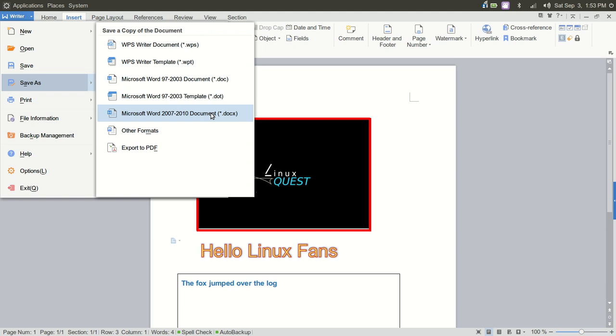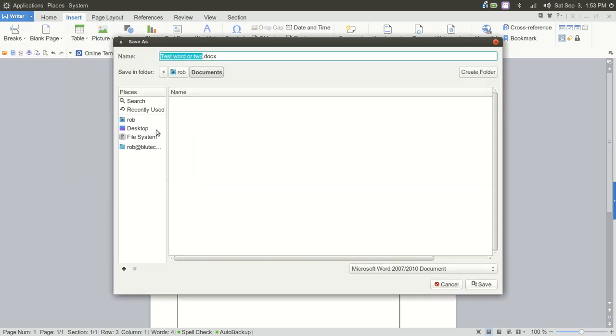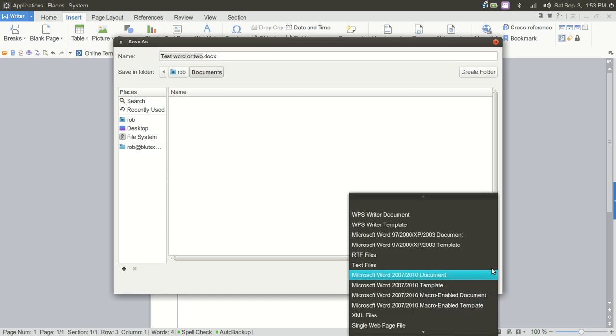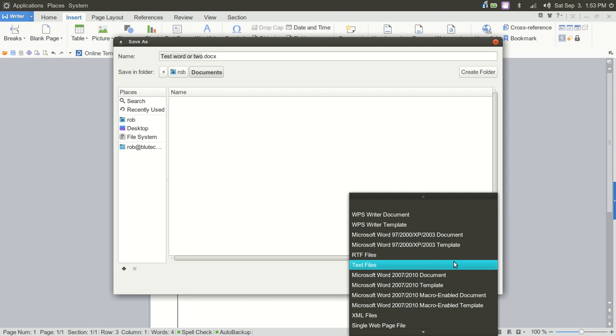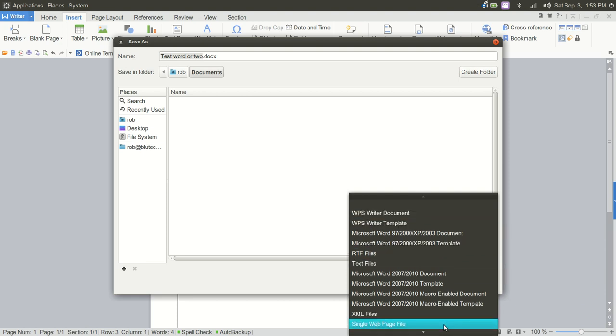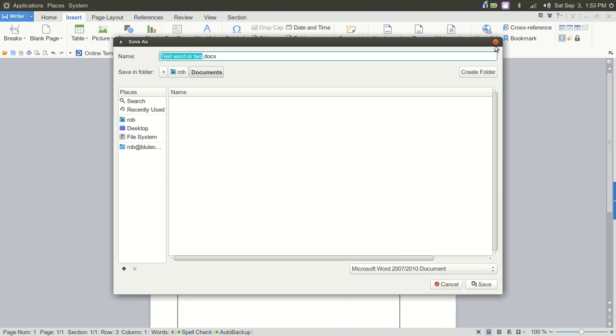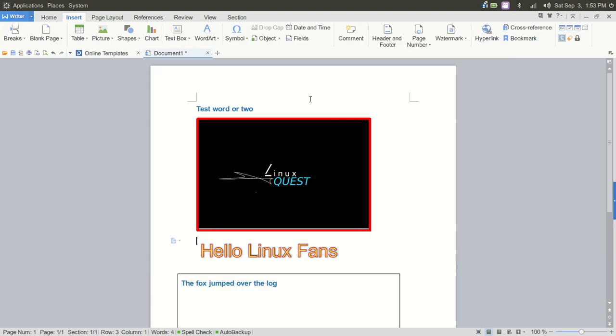You can save it as a WPS Writer document or a template of WPT. You can also save it as Microsoft Word 97 through 2003 or 2007 through 2010. 2007 through 2010 is probably what you're going to see the most, which is a .docx format. And you have other formats. And so if you choose other formats, you're going to have XML, text files, single web page file. So other options there.